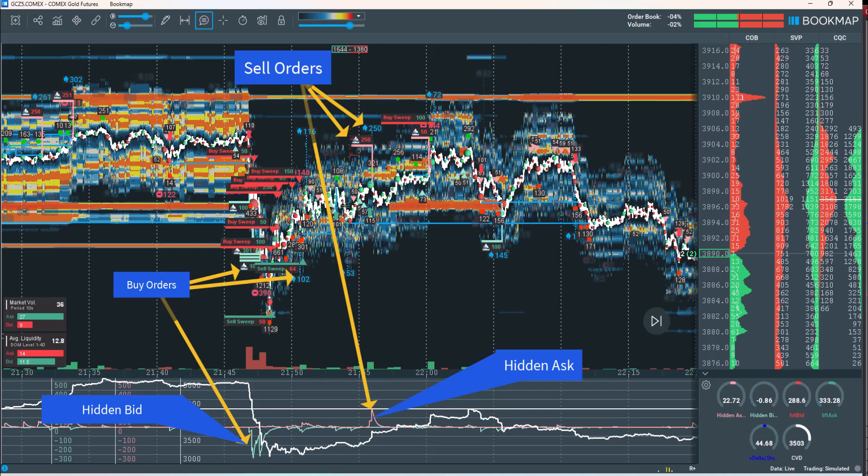The three iceberg visualization types are: mountain-shaped icons, blue-colored markers, and pulse signals shown at the bottom of the screen. For both the mountain-shaped and blue-colored indicators, the display threshold is set at 50 contracts — only orders meeting or exceeding this size will be shown. In contrast, the pulse signal visualization can detect even the smallest iceberg orders.